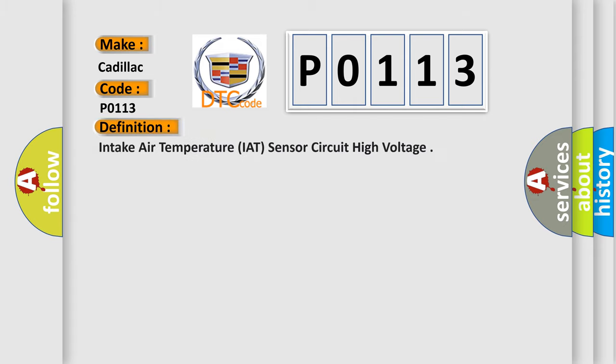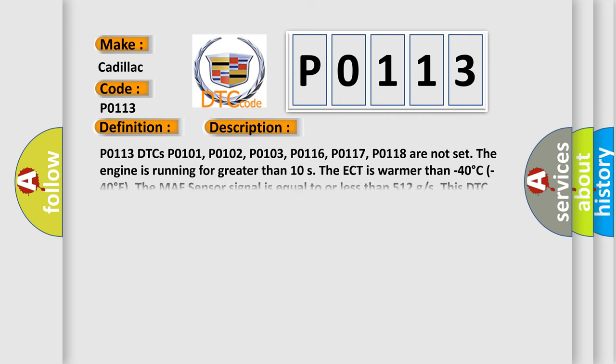The basic definition is Intake Air Temperature IAT sensor circuit high voltage. And now this is a short description of this DTC code.